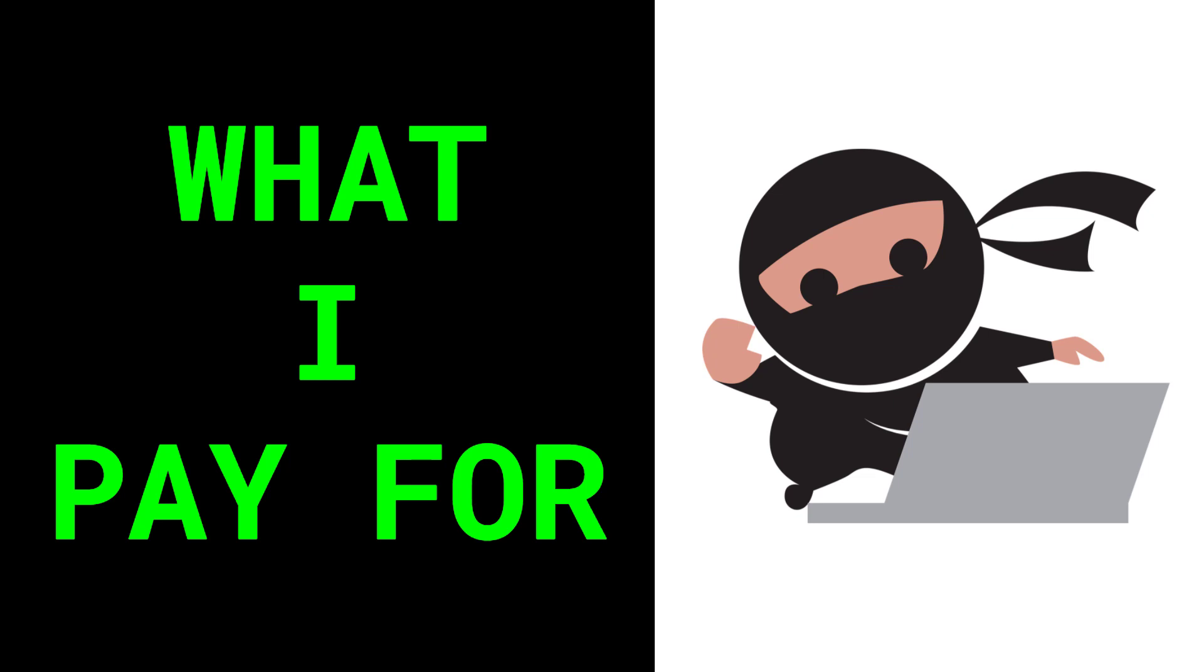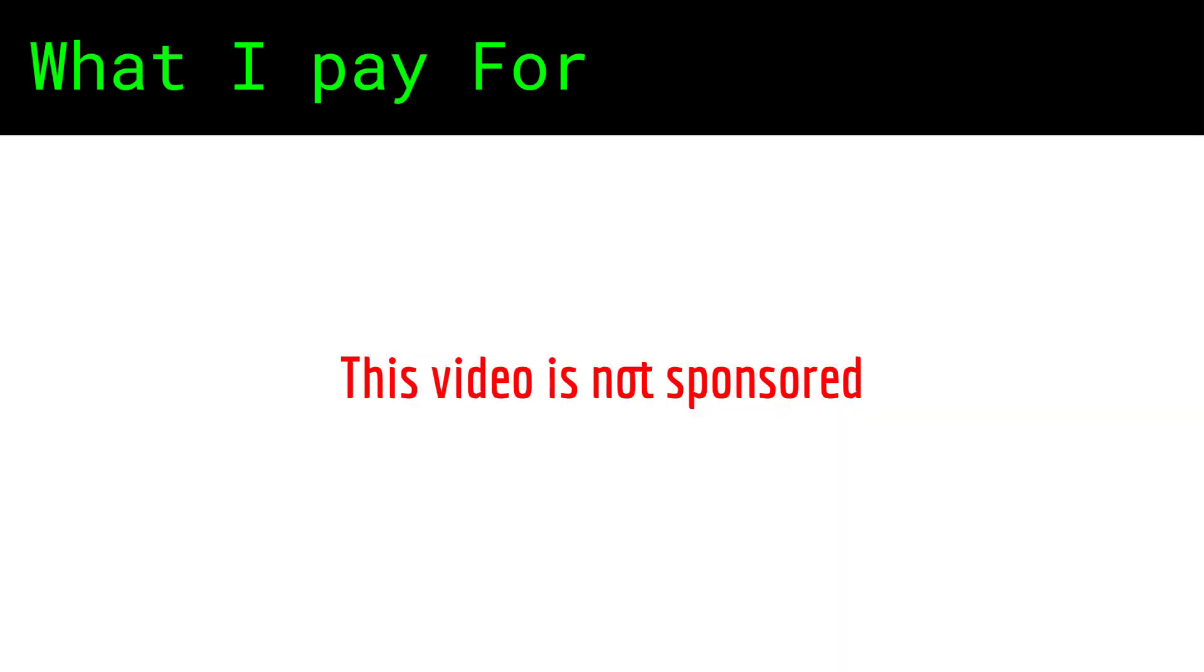Here are some of the paid services that I use in pen testing and bug bounties. I want to set a baseline beforehand.